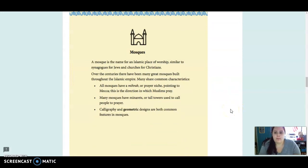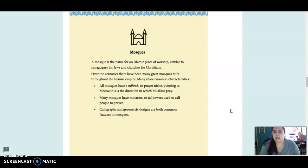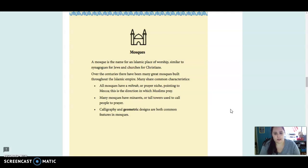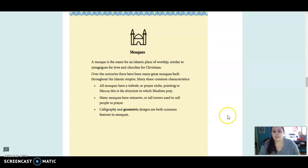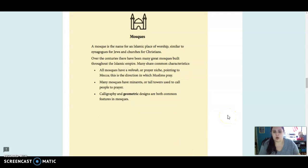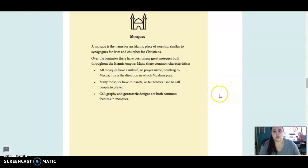Mosques. A mosque is the name for an Islamic place of worship, similar to synagogues for Jews and churches for Christians. Over the centuries, there have been many great mosques built throughout the Islamic empire. All mosques have a mirab, or prayer niche, pointed to Mecca. This is the direction in which Muslims pray. Many mosques have minarets or tall towers used to call people to prayer. Calligraphy and geometric designs are both common features in mosques.